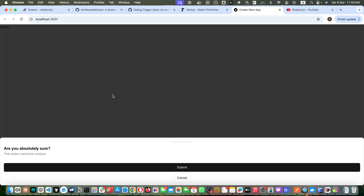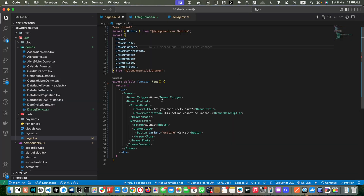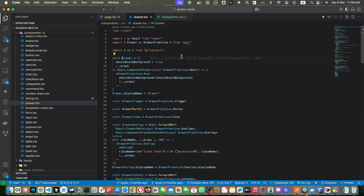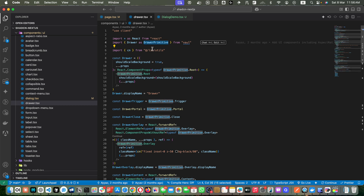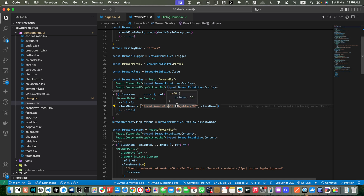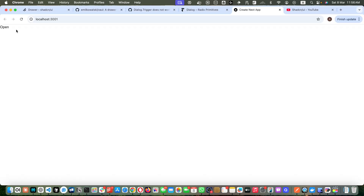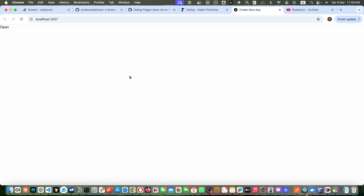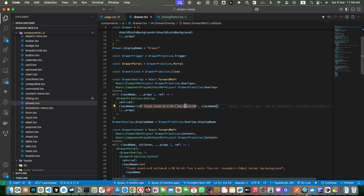If you click outside the drawer on the overlay, it closes. If you click Cancel, it also closes. Let's look at the code to see how that's possible. The drawer component in the components folder is just a usage of the Vaul library, and they've also used Tailwind CSS to design it. You're free to make changes — for example, you can change the color of the overlay behind it.